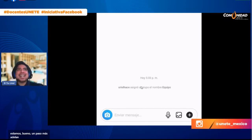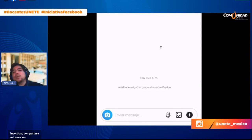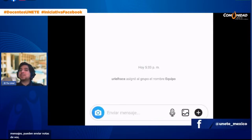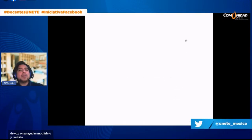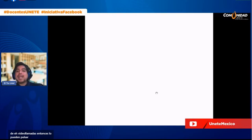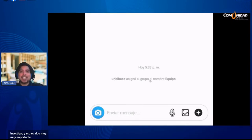Ya estamos un paso más adelante. Lo que ellos tendrán que hacer en este grupo es dialogar, ponerse de acuerdo, investigar, compartirse información. Pueden enviar mensajes, notas de voz como en WhatsApp, y también pueden hacer videollamadas entre ellos. Tienen este botoncito de videollamadas que pueden pulsar para charlar entre ellos y organizarse, porque tienen que investigar. Eso es algo muy importante: el proceso de investigación.